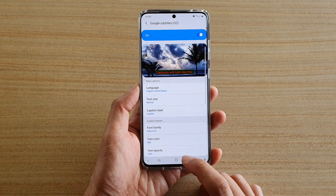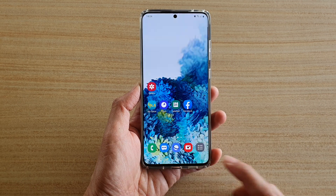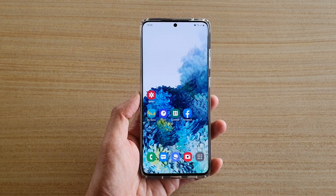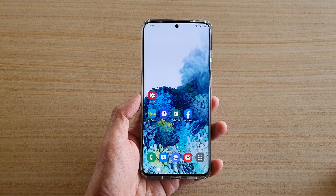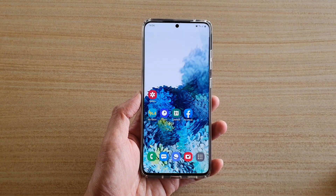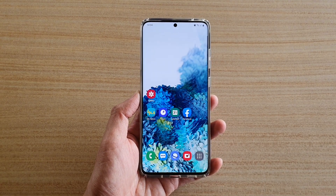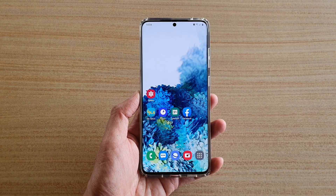Finally, you can tap on the home key to go back to your home screen. And that's it. Thank you for watching this video. Please subscribe to my channel for more videos.